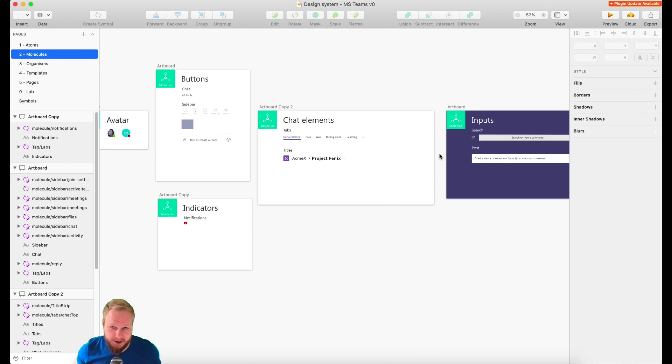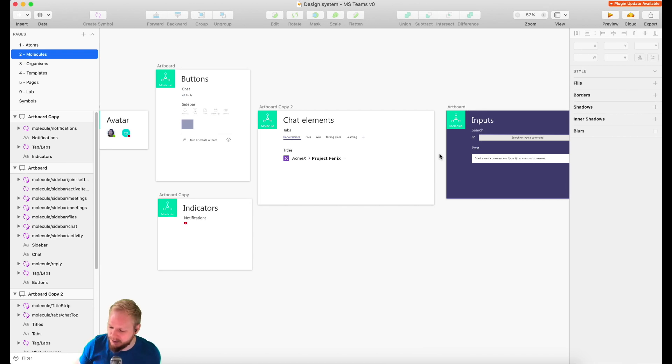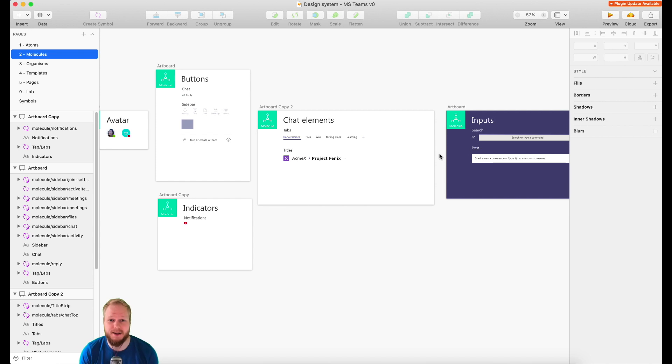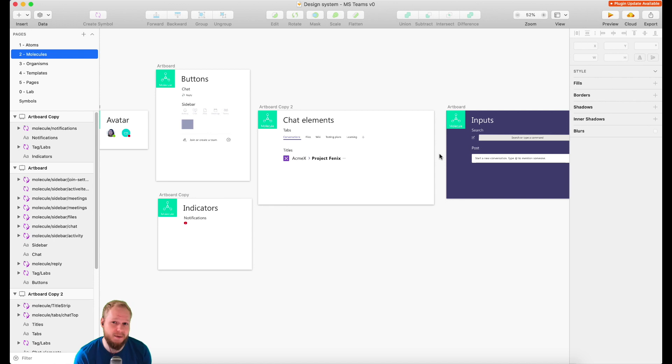Hey, welcome back Design Squad. In this video for how to make an atomic design system in Sketch, we're going to touch base with organisms. I think our videos are going to become shorter and shorter, or we're going to have a lot of speed up.